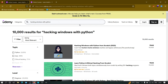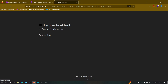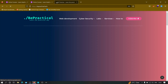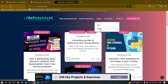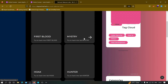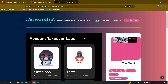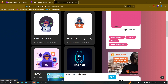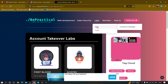If you are new to our channel and don't know about our website bepractical.tech, go ahead and check it out. We have awesome labs related to cyber security and web development, all based on real-world scenarios. For example, in the cyber section we currently have account takeover labs. You can comment which kind of lab you want for cyber security or bug bounty and we'll try to implement it. You can also improve your UI/UX development skills there.